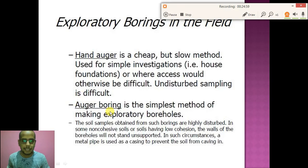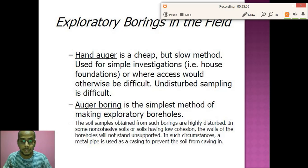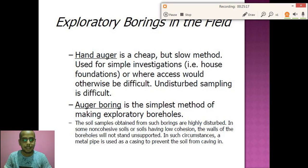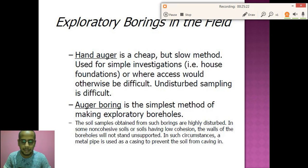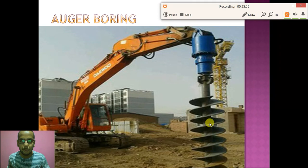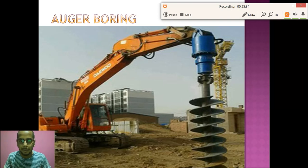The next type is auger boring, which is done by machinery for greater depth. When we go with piling or construction of multi-storey buildings, we need to explore the soil to a very deep depth, and in that case we use auger boring. It is not very different from hand auger, but in this method the auger is rotated by a mechanical instrument to go to a deeper depth.